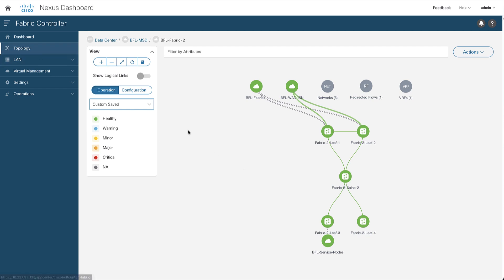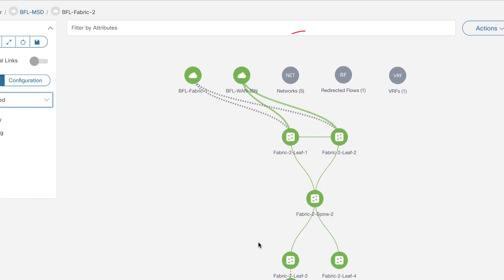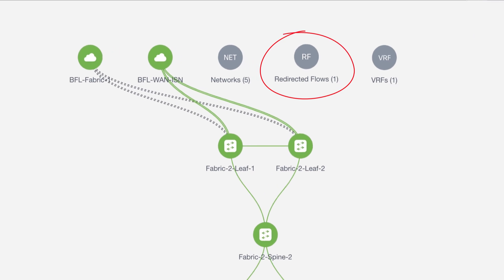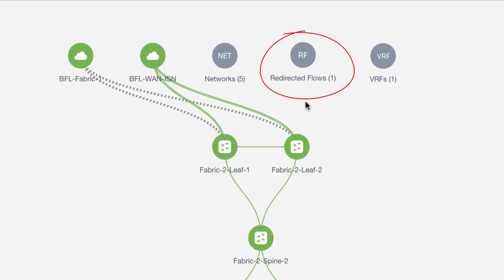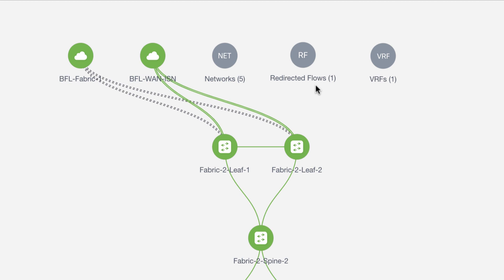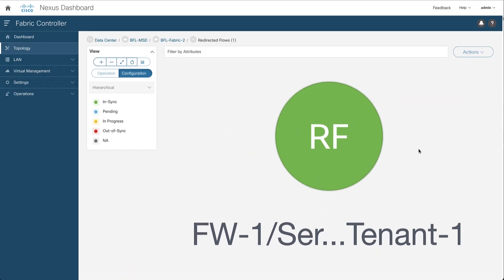From the topology view and from the fabric of interest where PBR has been enabled and the service node has been attached, you can see there is a new icon dedicated for the redirected flows. You can double-click on this icon to go into the redirected flows — currently there is only one, the one you created for the firewall.